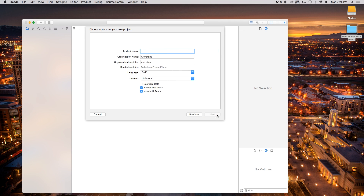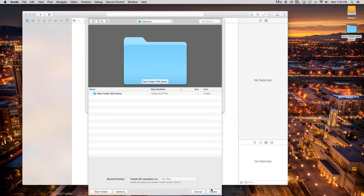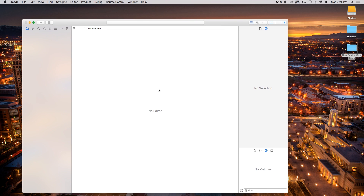This will be a single view application and our product name — I'm just going to call this My Timeline, although you can call it whatever you want. Language will be Swift and devices will be Universal. So let's go ahead, click next, and create.